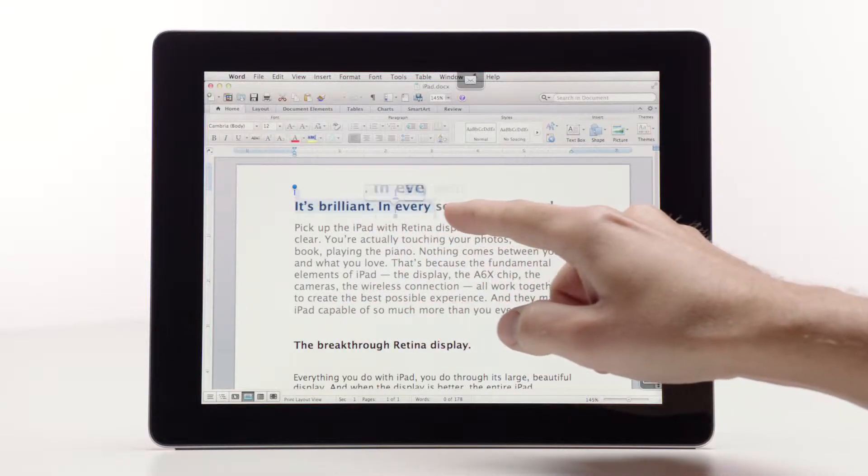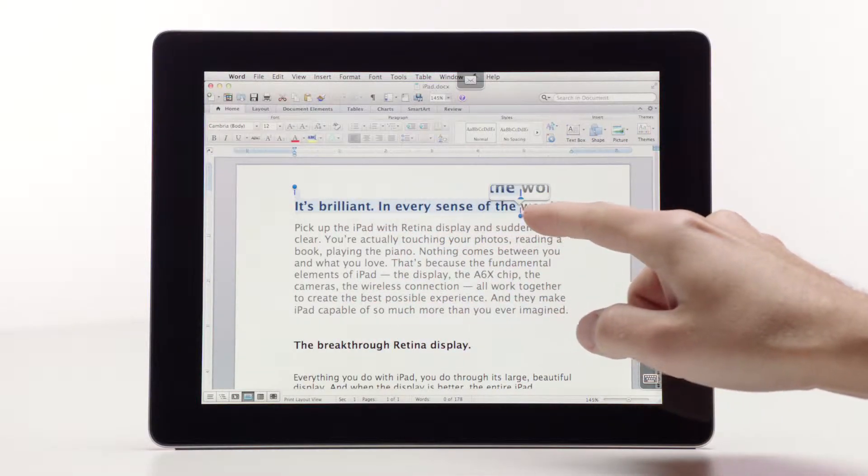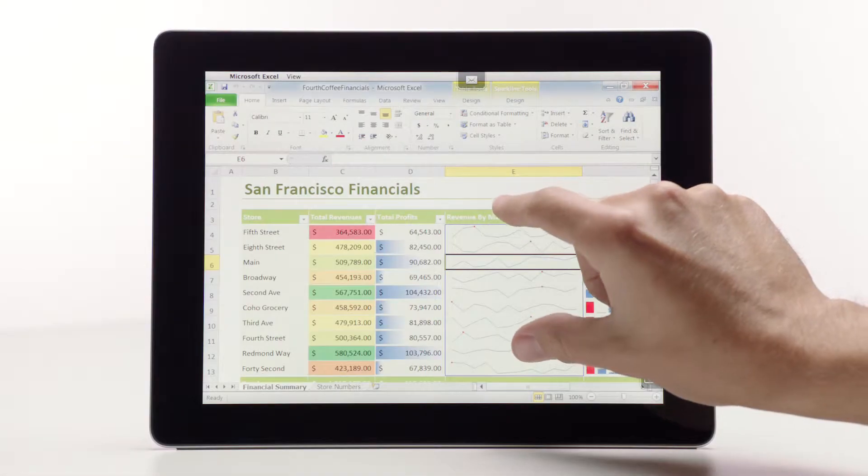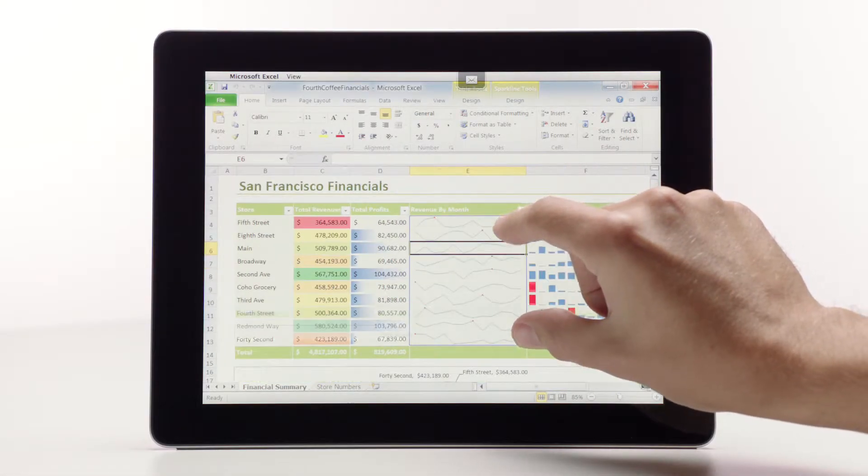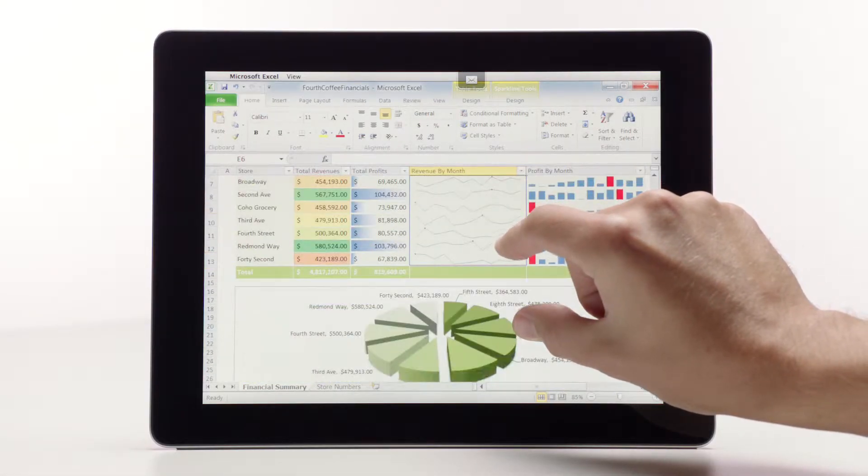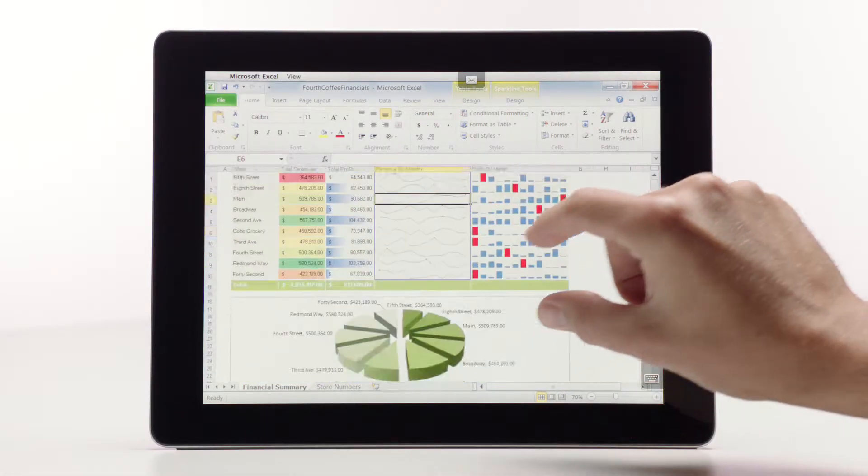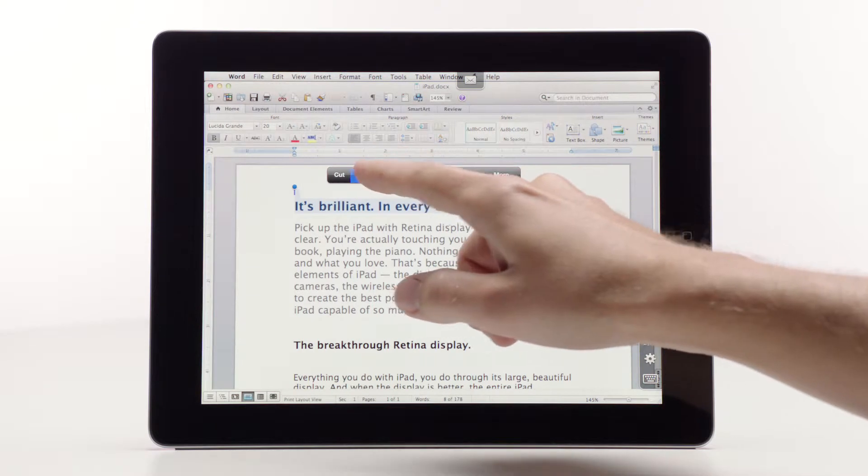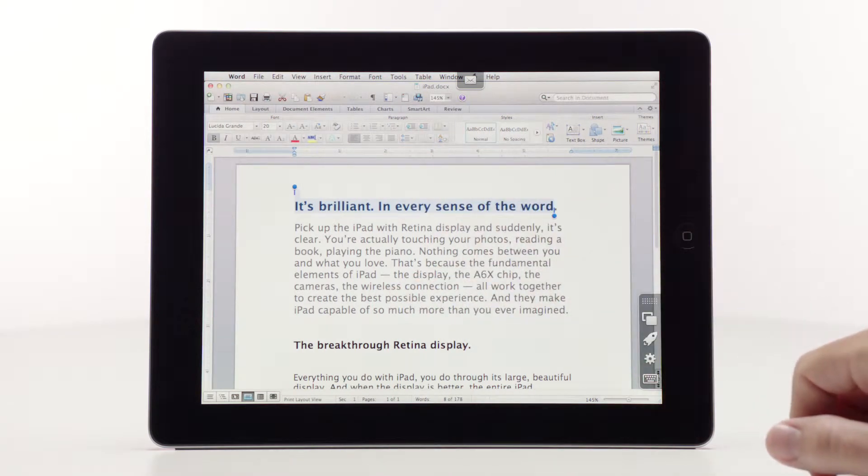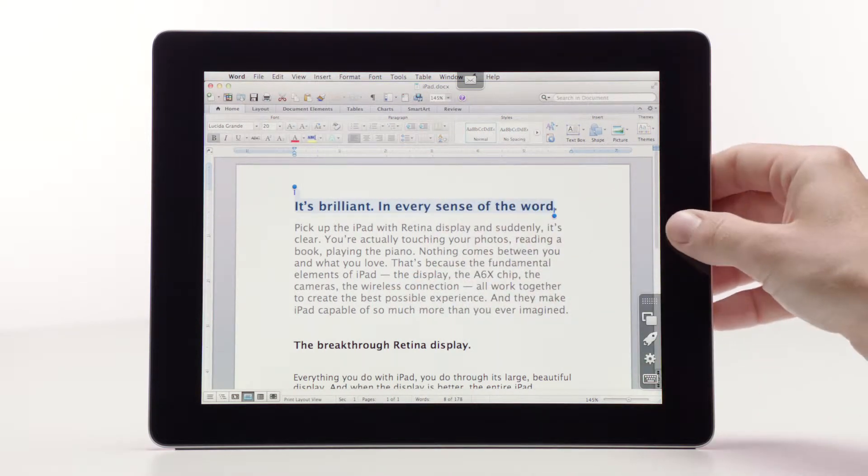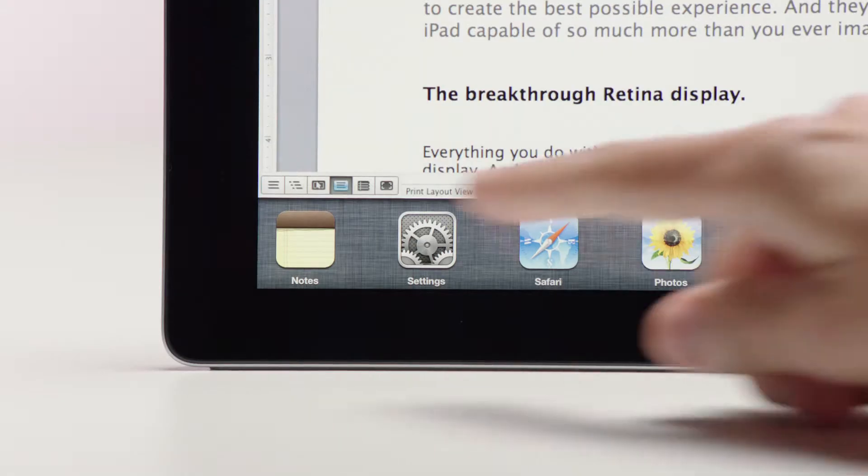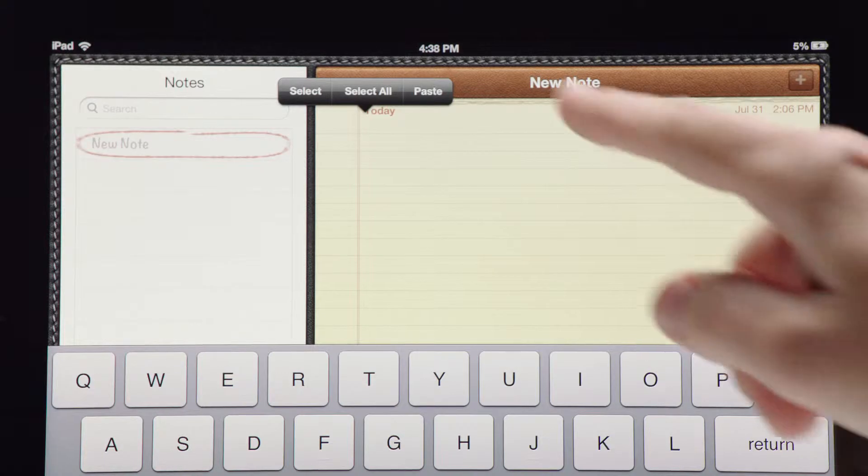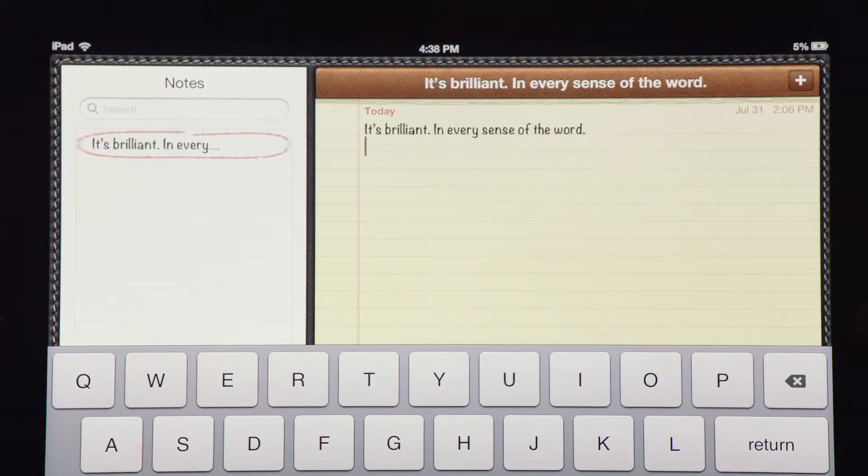What if you could use all of the features of any of your applications wherever you are? Simply tap, swipe, scroll and pinch to use any application, even if it isn't made for iPad. Seamlessly copy and paste between an application on your computer directly to an app on your iPad.